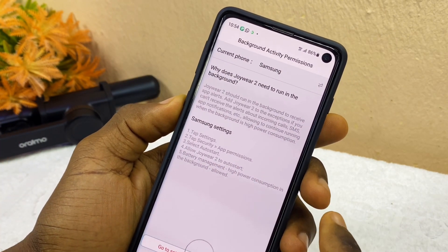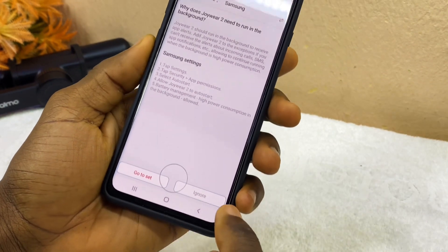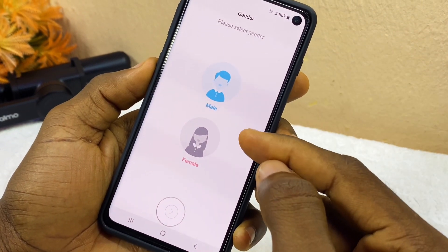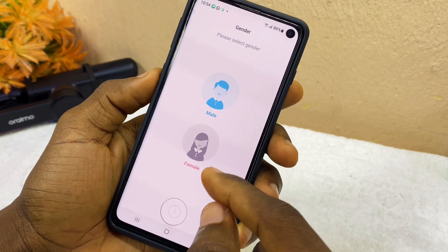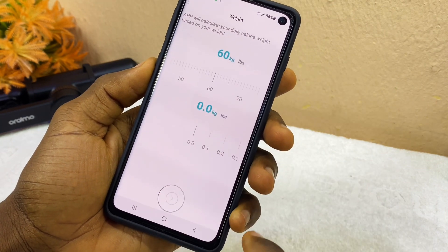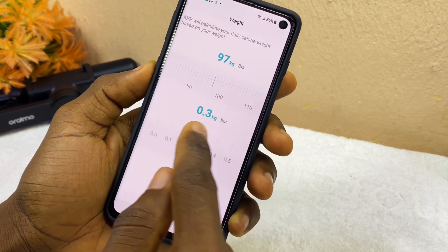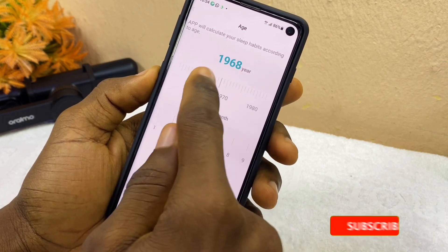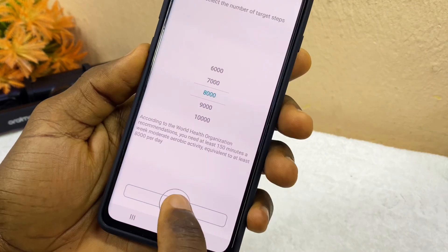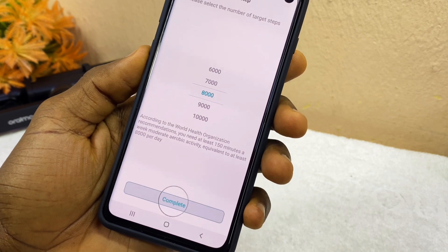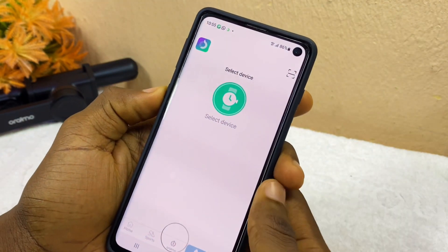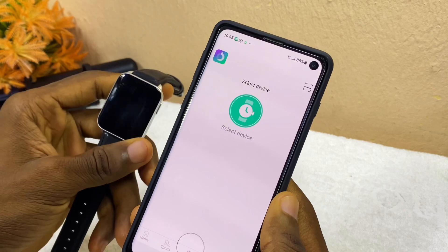Once you have done that, the next thing to do is to select ignore. When you select ignore, you then select your gender and continue the rest of the process. Select a random female, press the forward arrow, select your height, forward arrow, select your weight, forward arrow, select your date of birth, forward arrow, and set the target steps which is 8000. Select complete at the bottom. It's going to show you the select device screen — this is where you connect your Oramo Watch Pro or any Oramo watch using the Joy2 app.